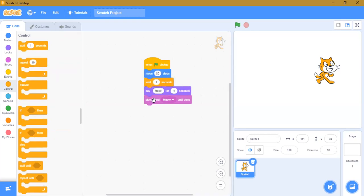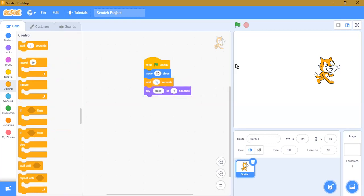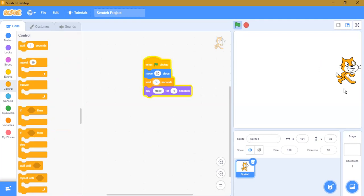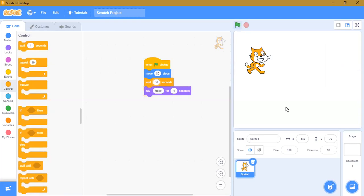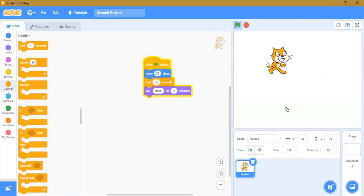With control blocks you can do things like 'wait for one second.' I'll write: wait for two seconds, then say hello for four seconds. Let's try it. Now it moved 80 steps, and now it's waiting for 60 seconds.